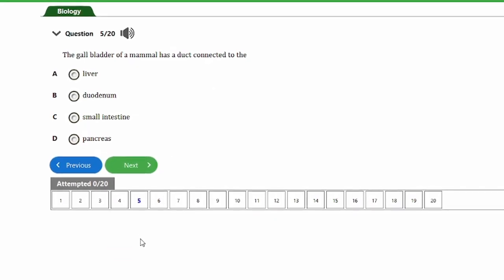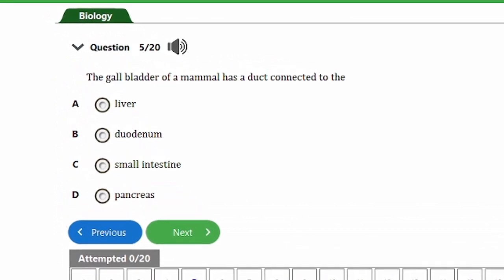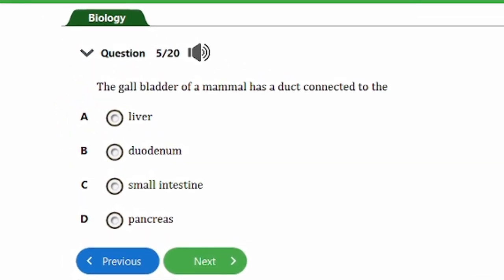Question five says: the gallbladder of a mammal has a duct connected to the: a) liver, b) duodenum, c) small intestine, d) pancreas. The liver produces bile, which is transported to the gallbladder where it is stored. The gallbladder is connected to the liver via a duct through which the bile passes. The answer is option A, the liver.